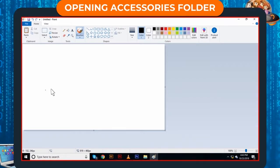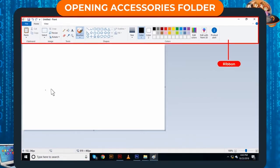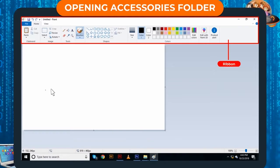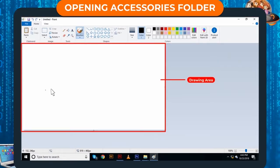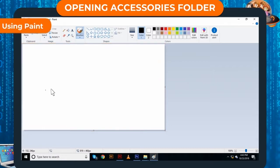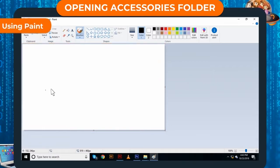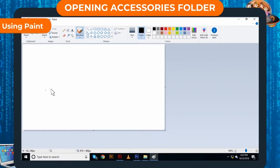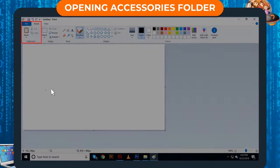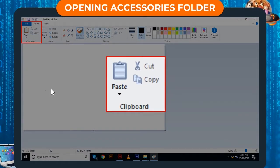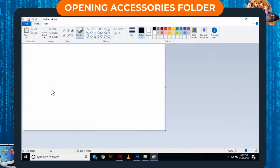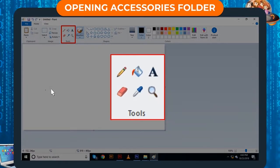This is Paint window. The top portion of the window is the ribbon containing various tools. The blank area is the drawing area where we create drawings using Paint. We can create the drawings by holding and dragging the mouse in the drawing area while using various tools.